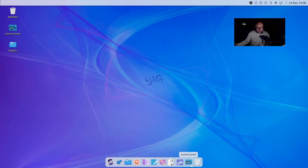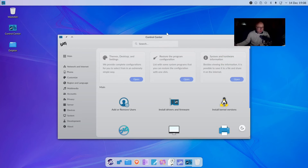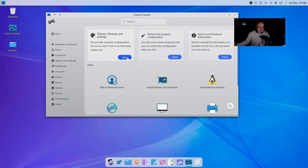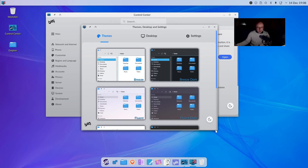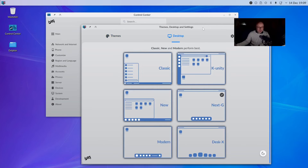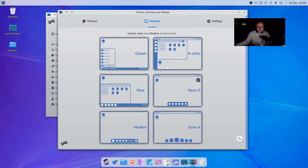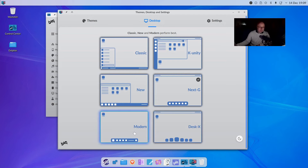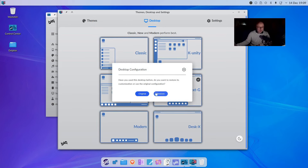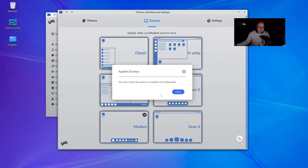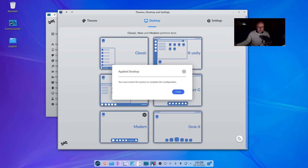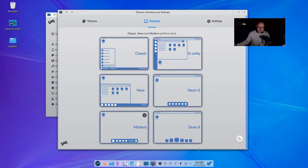So if we also have a look at the Control Center, you can get an idea of the different themes and desktops you can choose. This is pretty much what you choose when you first install it, but you can go back to this and choose a different one if you wish. We are running NextG at the moment. And if I click on Modern and restore, you can see it's changed everything - you get a much smaller dock down here. Yeah, it looks pretty decent.